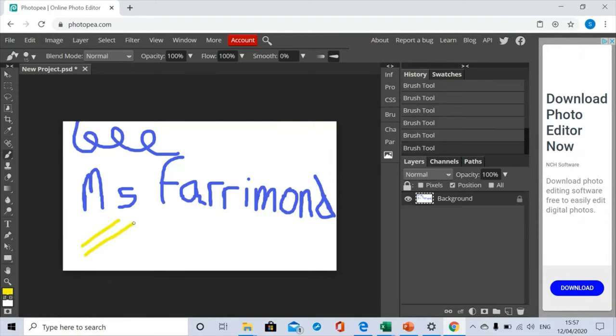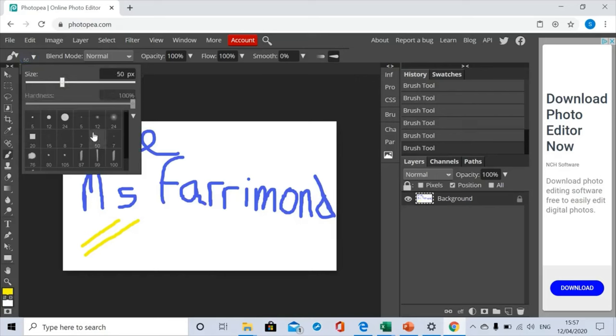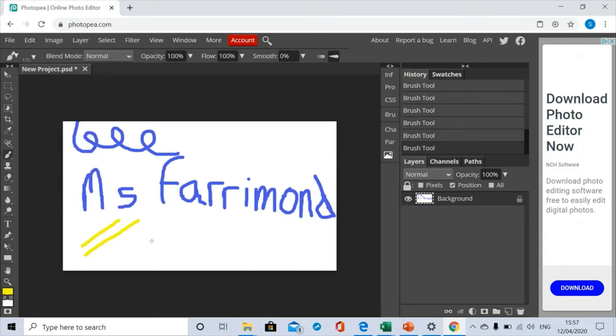It's changed the color but it's still the same thickness. Up here I can change the size and other aspects of my brush tool. I can choose maybe pencil shade, I can make the size a little bit bigger, I can make the hardness less there. Then I'm going to have a little play with that, so you can see that there's different effects being made with that one.